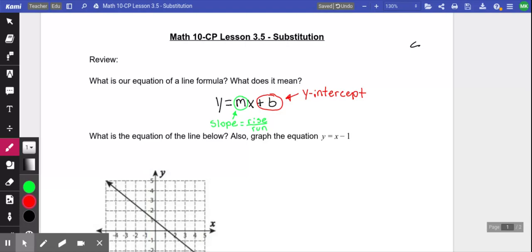The letter Y and the letter X represent coordinates — it's how you describe where something is on a graph. That part should have been from Math 9. You can describe a point by saying its X value — how far left or right it's gone — and its Y value — how high up or down it's gone.